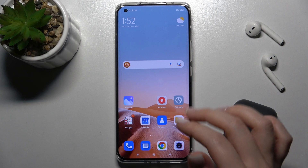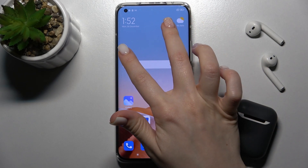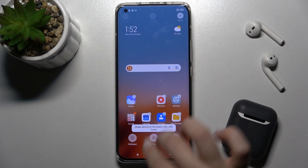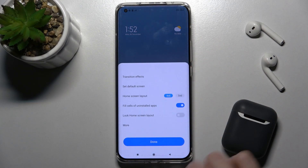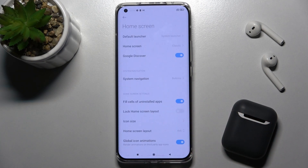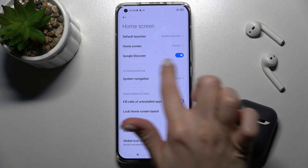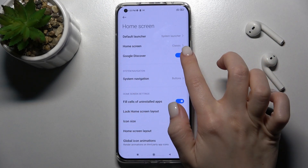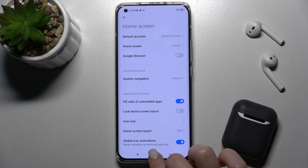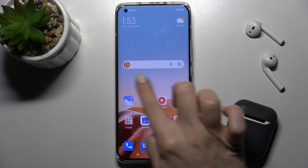Now I'll show you how to turn it off. With two fingers at the same time, slide your screen to the center and go to the settings icon right there. Now go to More Settings, and as you can see, we have the Google Discover switcher that's activated — just tap the switcher to turn it off, then go back and tap Done.